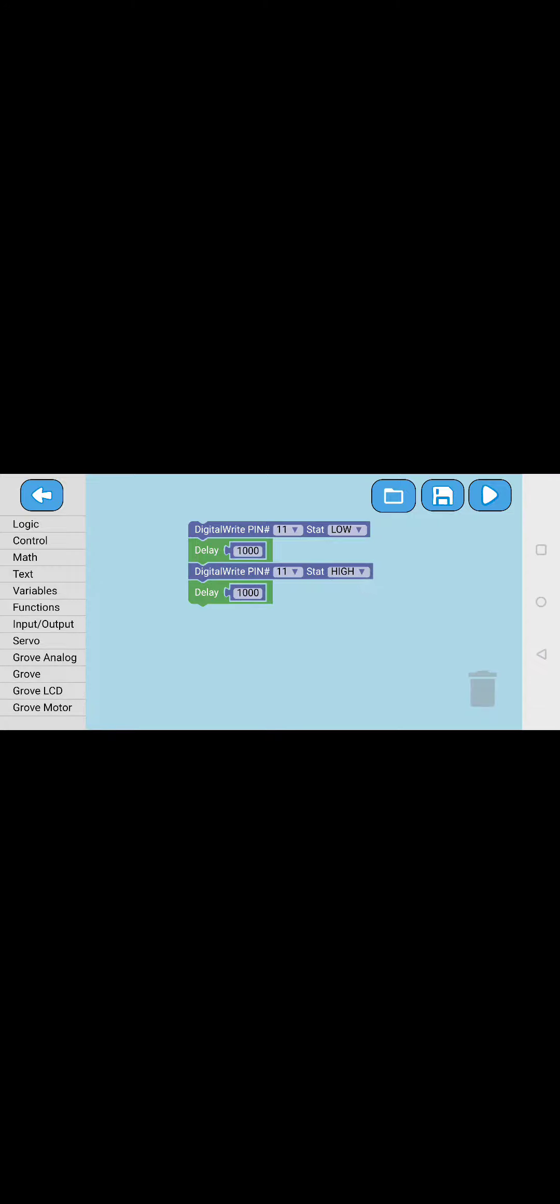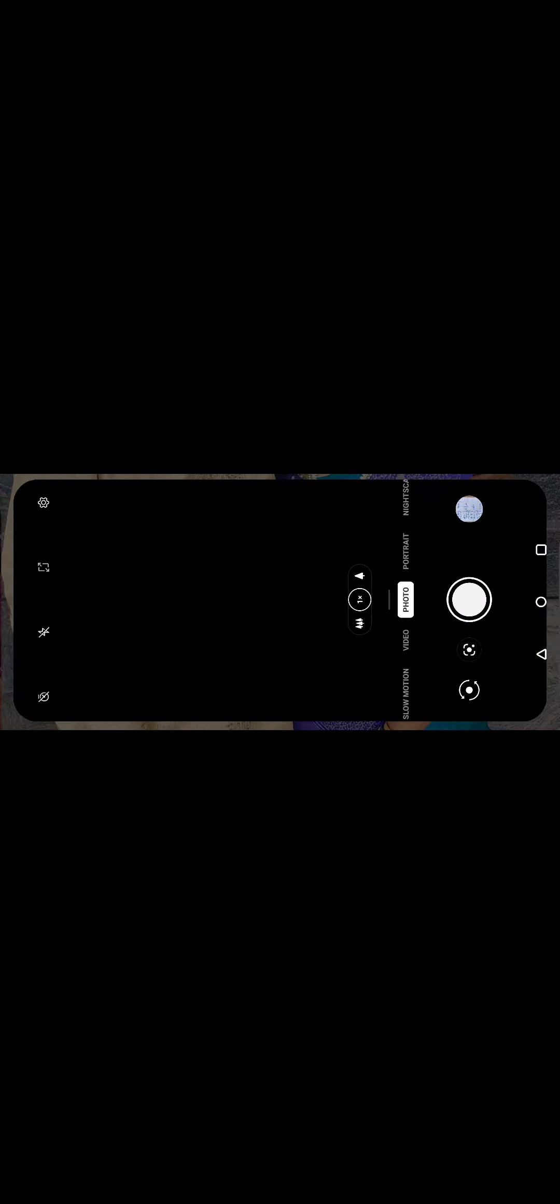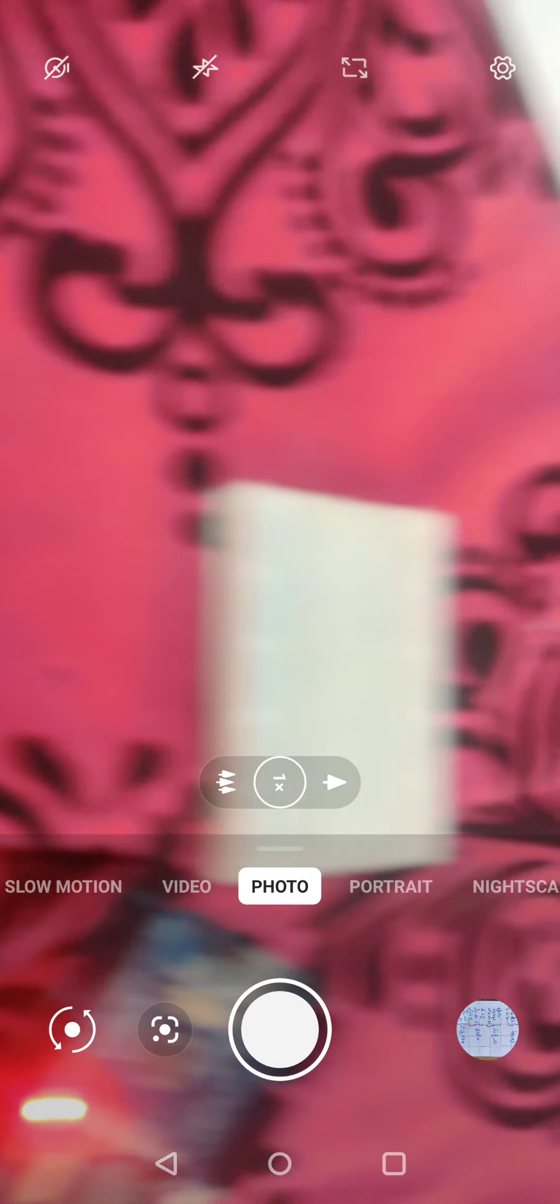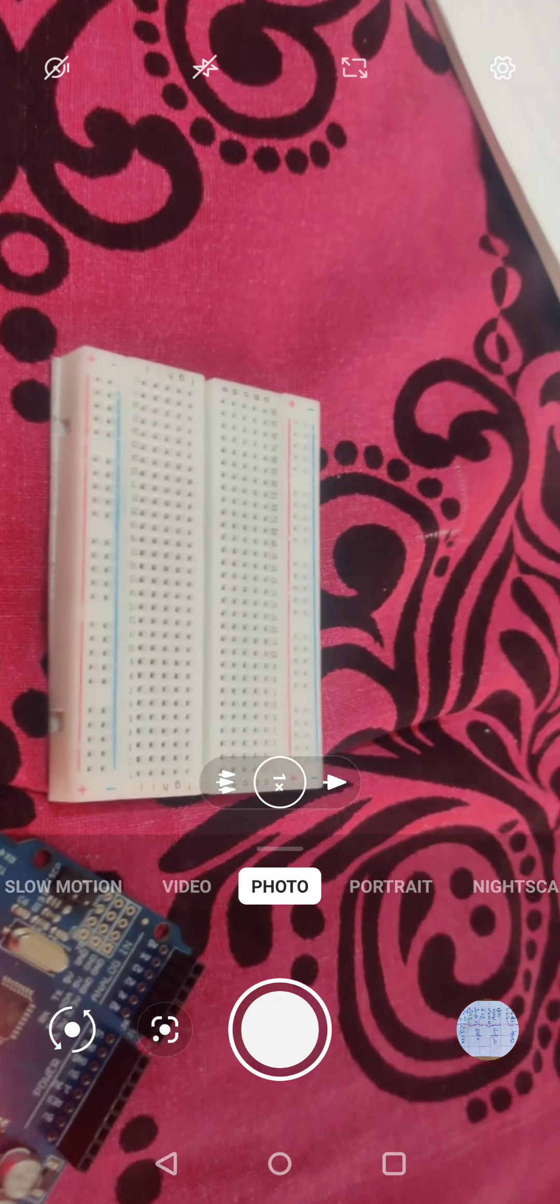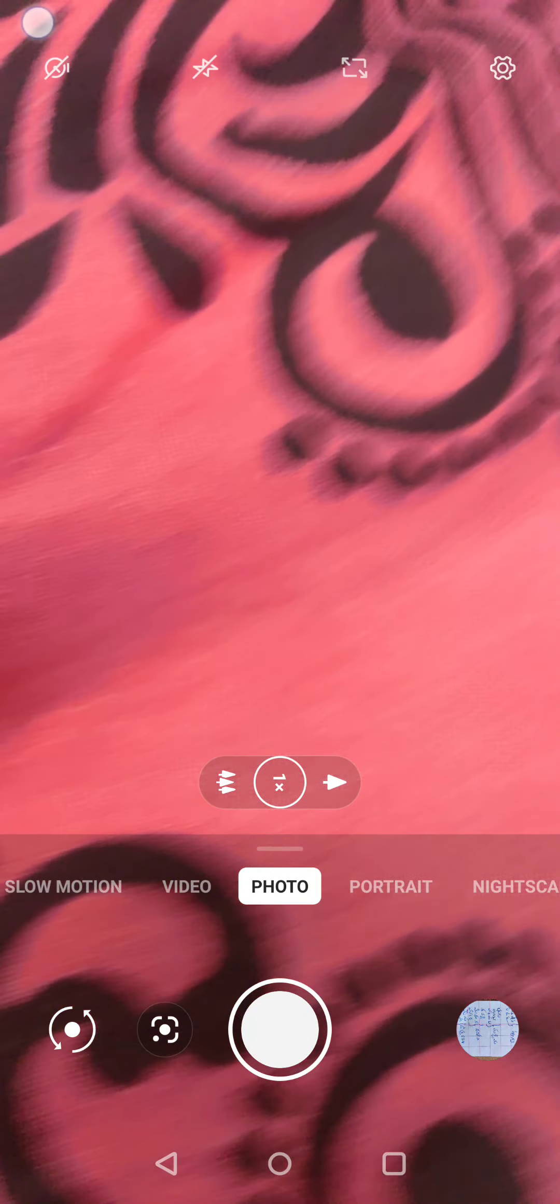Now I'll show you what should we do in real life. So as we got the code, now I'll show you how to do this thing. Now you need the buzzer, so I'll just show the buzzer how it will look.